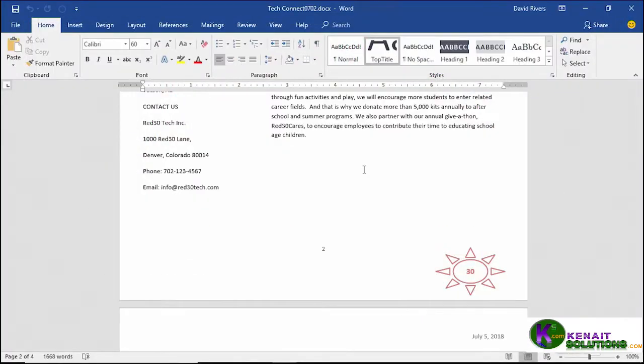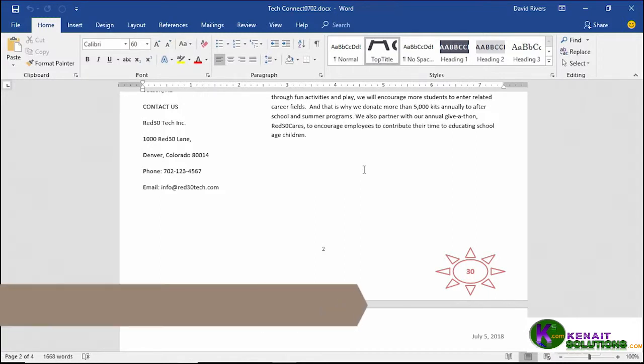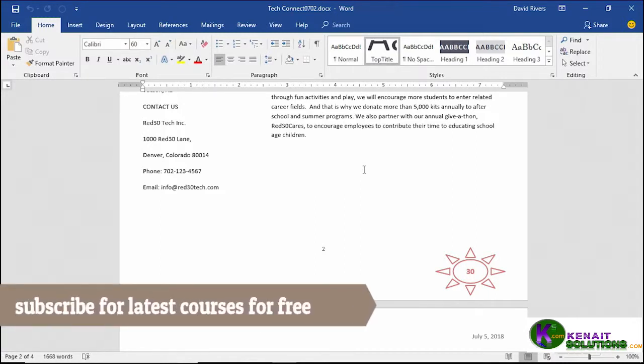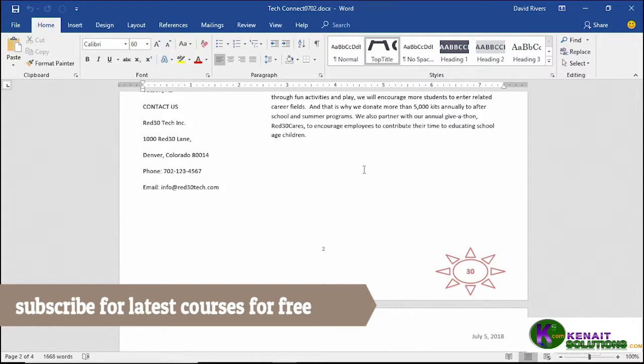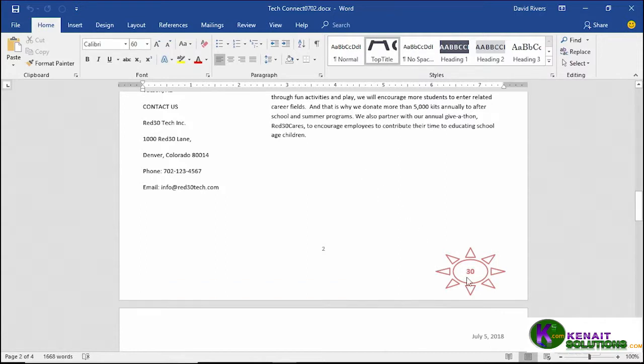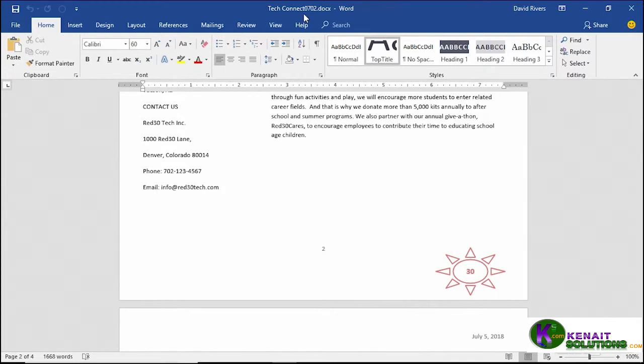While we have the ability to create our own graphical images using shapes and icons, sometimes it's better to simply insert an image that's been created for us, say by a graphic artist. So in this movie we're going to replace the one we drew earlier in the bottom of page 2 in our footer area with one that's been provided to us in our TechConnect document 0702 if you're catching up.